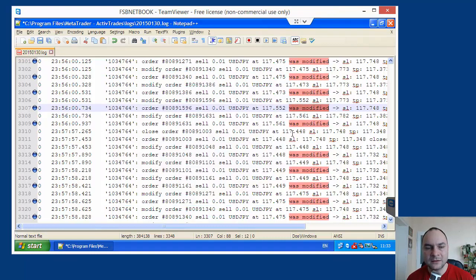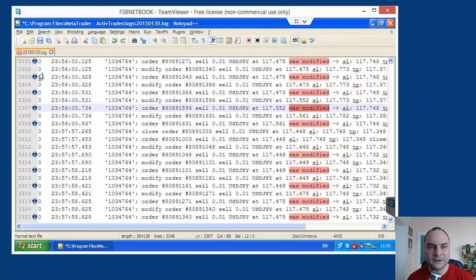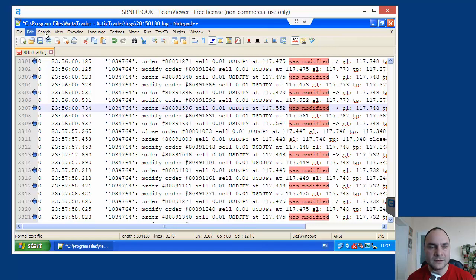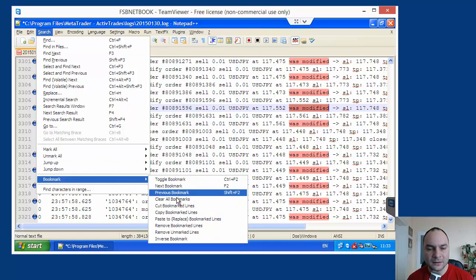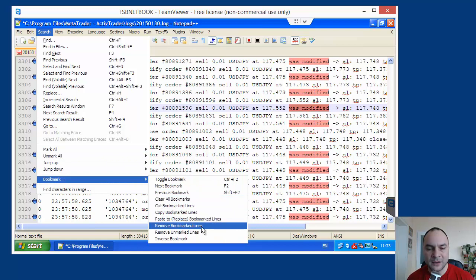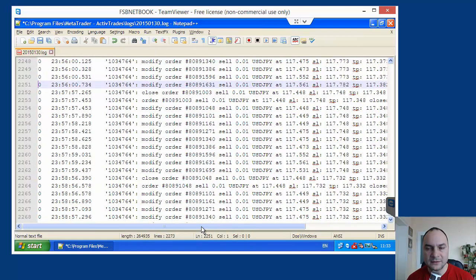And now, I will clean. I will remove all bookmark lines. Search. Bookmark. Remove bookmark lines.